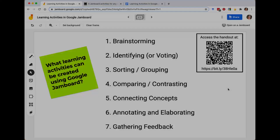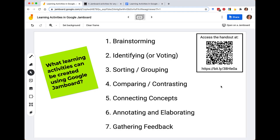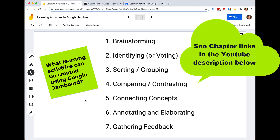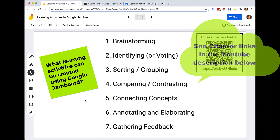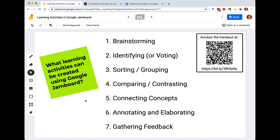Today we're going to focus on the central question of what learning activities can be created using Google Jamboard. Because I work in higher education, the focus really is on higher education classrooms. I've identified seven types of learning activities, from brainstorming all the way up to annotation, elaboration skills, and gathering feedback. These activities can scaffold together — you can use them as one-offs or combine them, and the handout has tips for integrating those activities together.